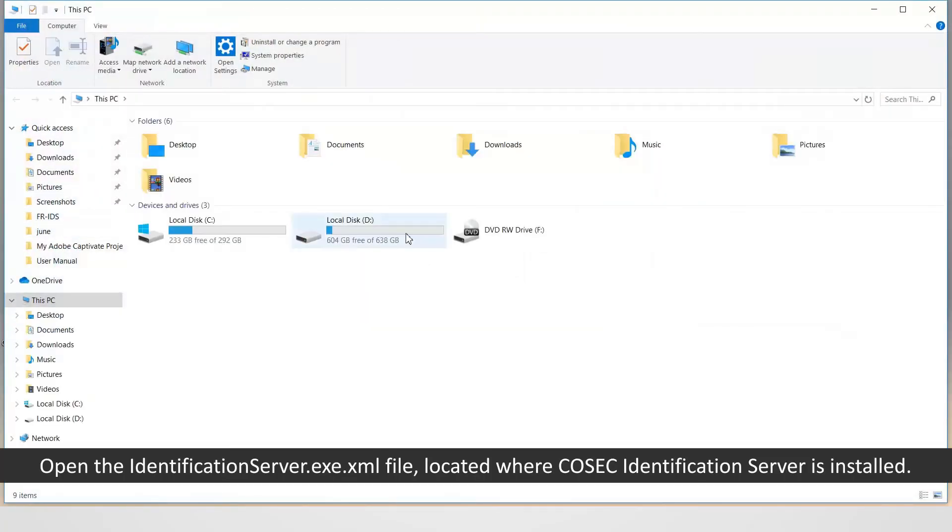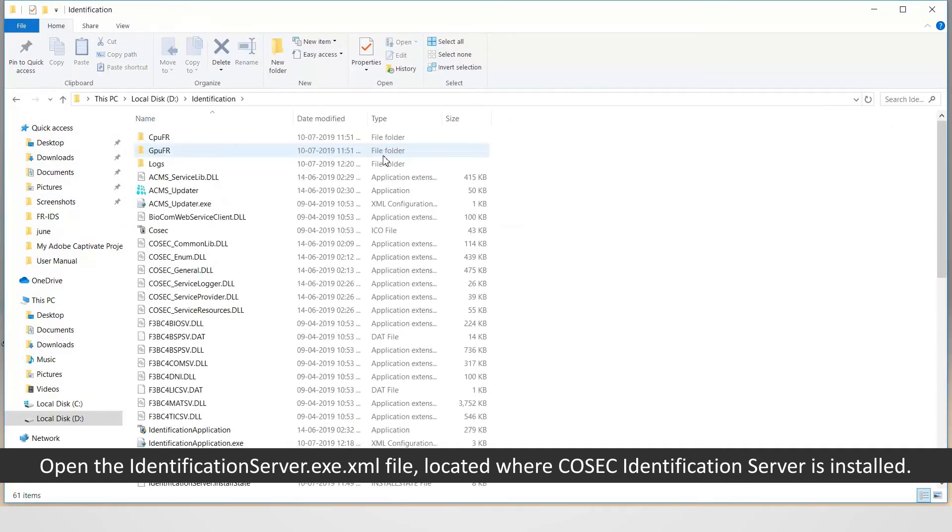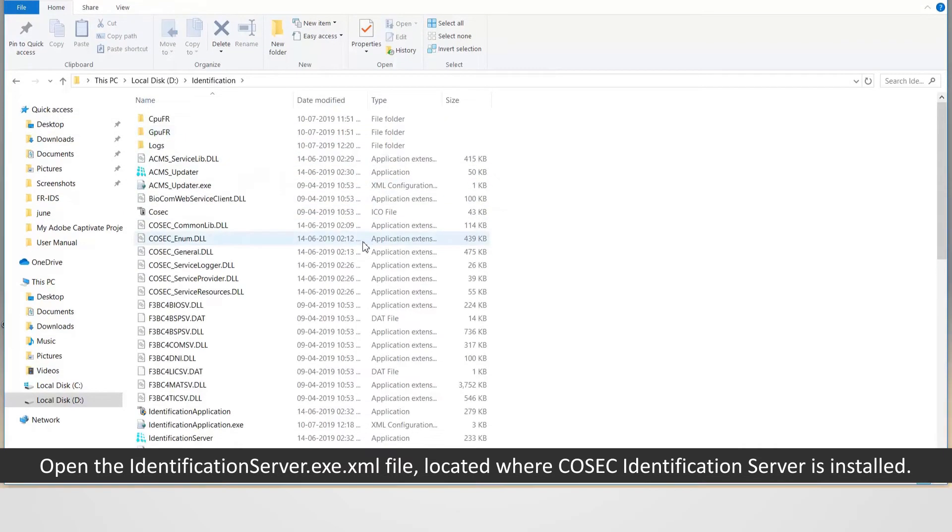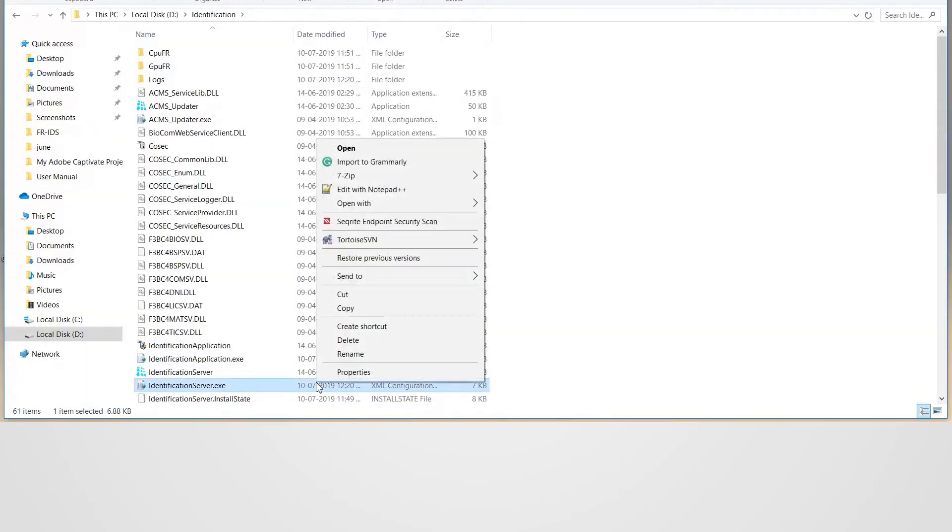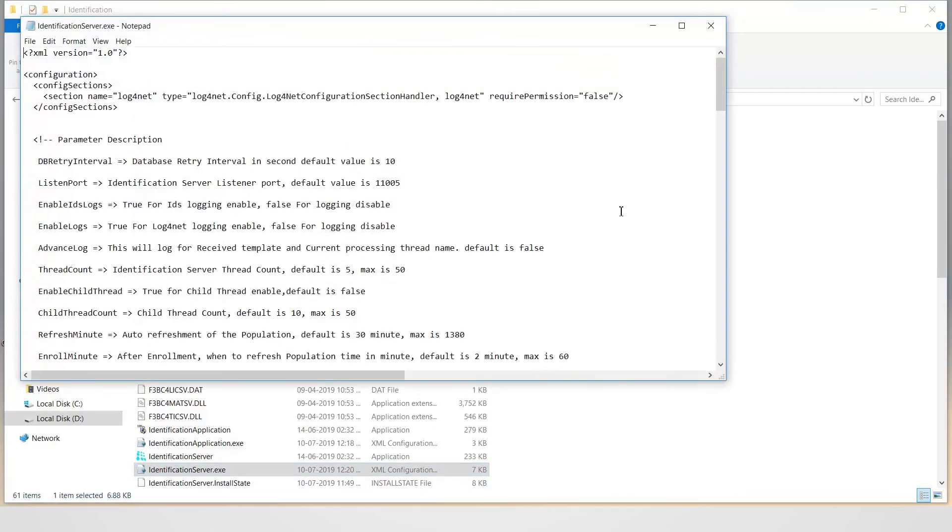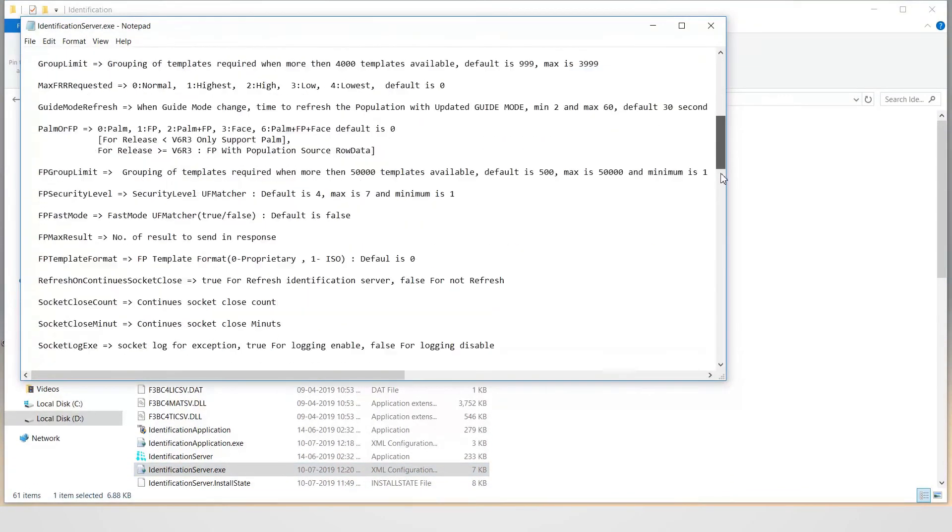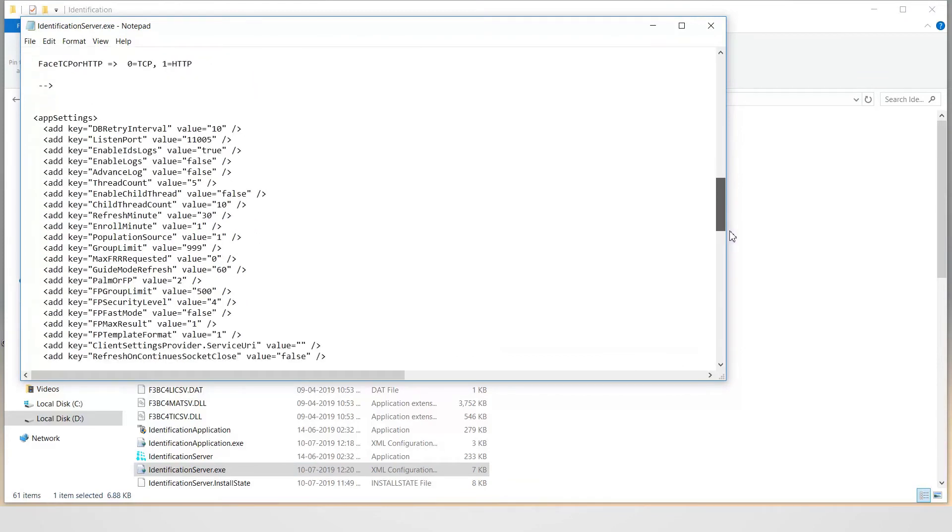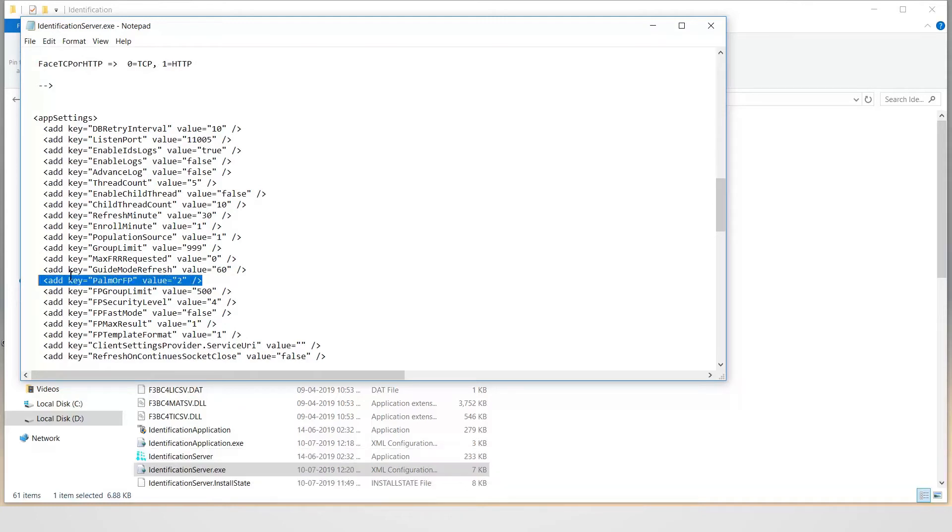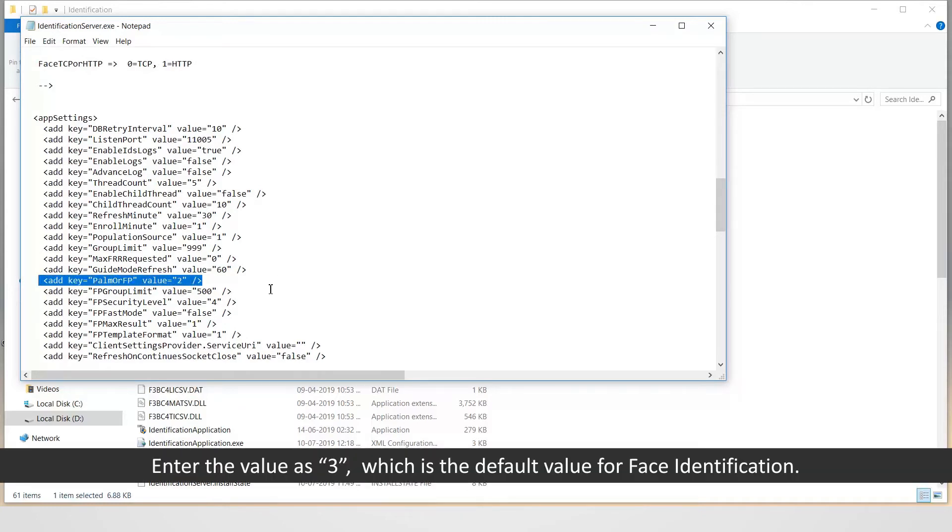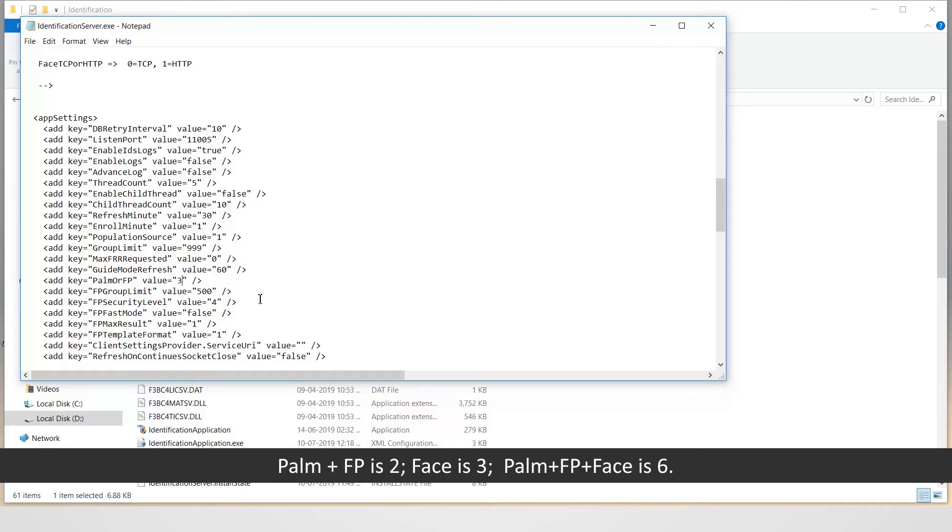Open the identification server.exe.xml file located where Cosec identification server is installed. Go to the tag, add key pom or fp value equals. Enter the value as 3, which is the default value for face identification. Note: the default value for identification of pom is 0, pom plus fp is 2, face is 3, pom plus fp plus face is 6.